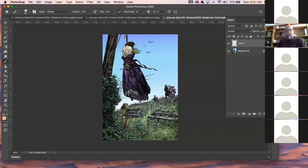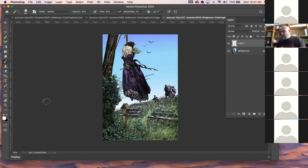There it is. If I wanted to do this kind of watercolor thing...